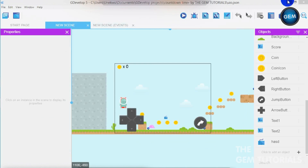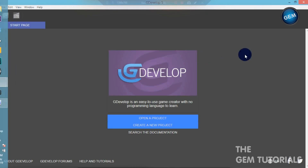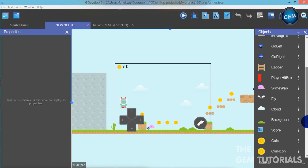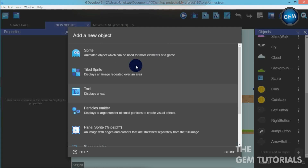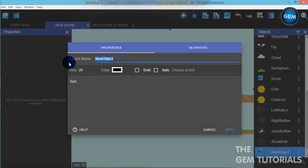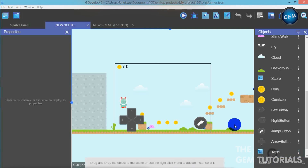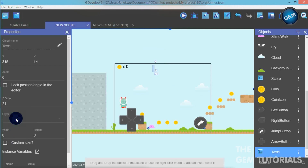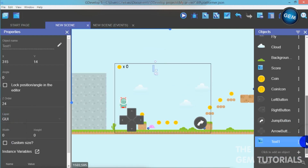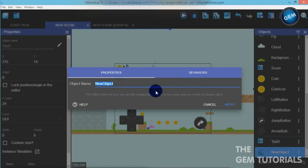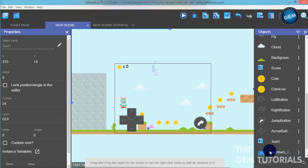So I will be showing you how to do that. Let's minimize and open GDevelop5, create a new project — platformer. We need to add two objects in this tutorial. Click to add an object — that's the Text object. We can name that Text1, leave the text blank, set size to 50, bold. Apply, then pull that into the scene. Set the layer to GUI. Now let's add another object — scroll to the bottom — Text Entry. Let's name that numbers_input. Apply, and add it into the scene.